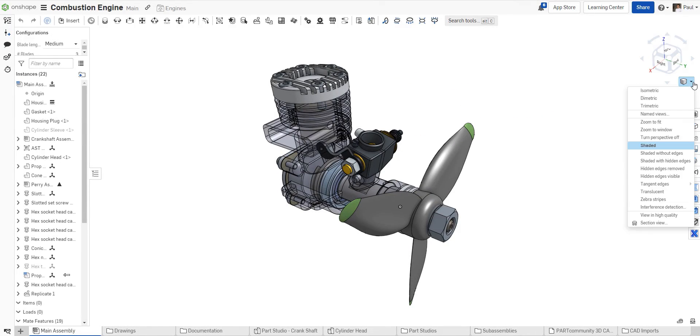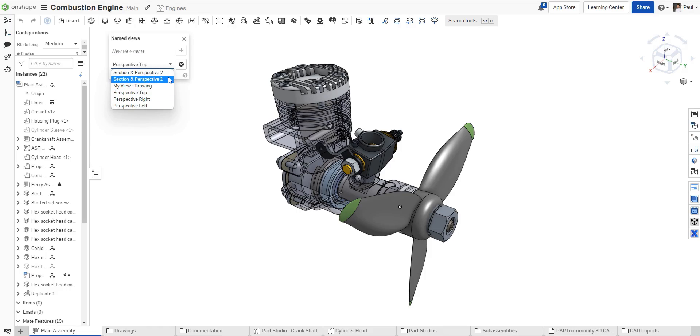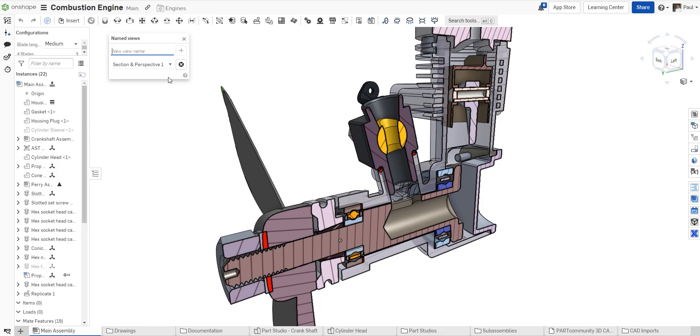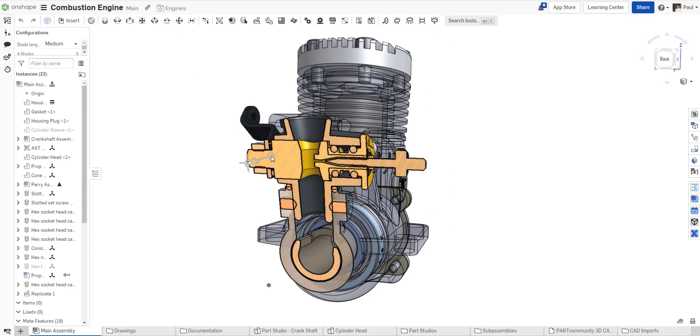Finally, the status of the section view is actually remembered when creating named views. Once you've created a complex series of sections, simply create a named view to be able to quickly return back to it at any point in time.